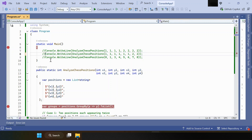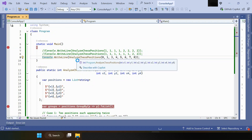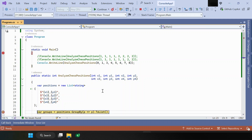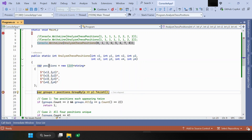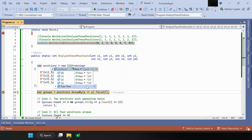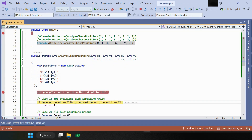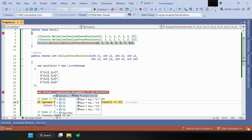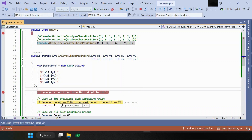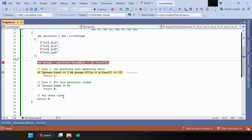Now let's run the third test case. If you see the positions, when we group by you can see the count is four — all four positions are unique — and if the count is four then we need to return eight.